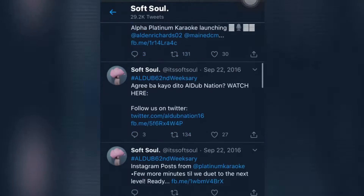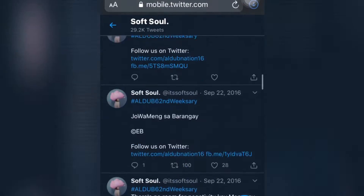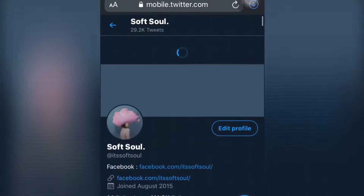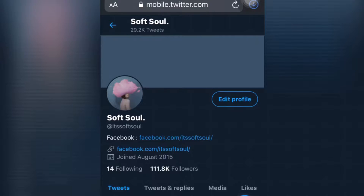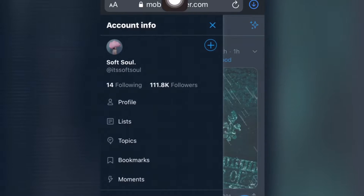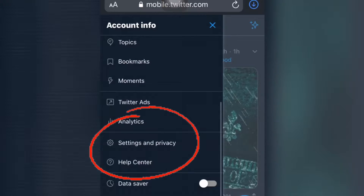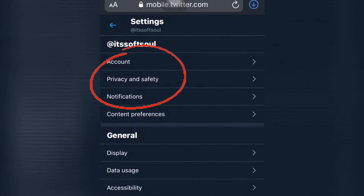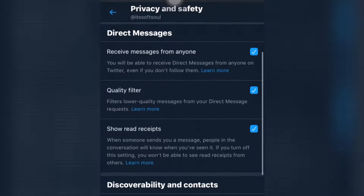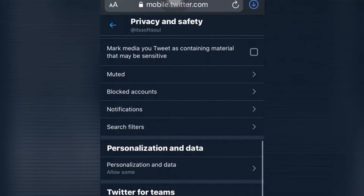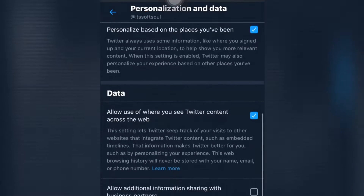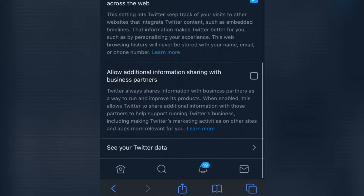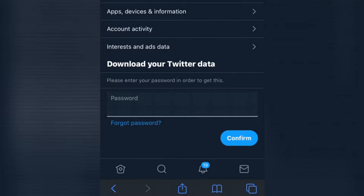As you can see, those are my tweets and I want to delete them all. First, you have to go to your Settings and Privacy, then go to Privacy and Safety, then go to Personalization and Data, and click 'See your Twitter data.' Then type your password.